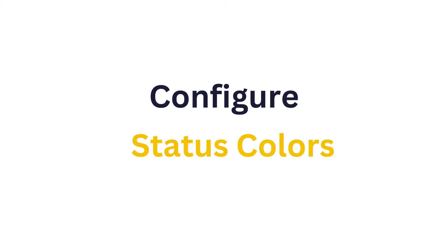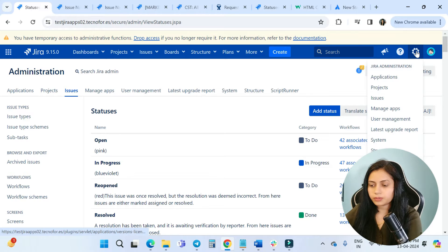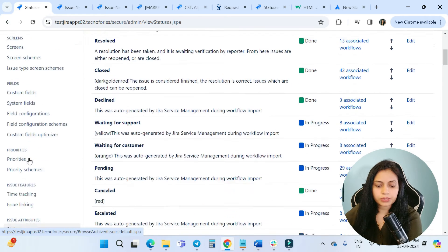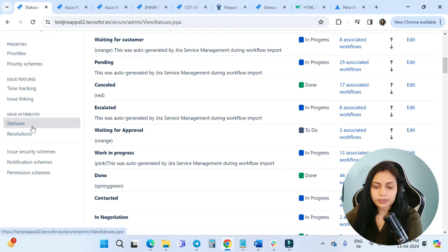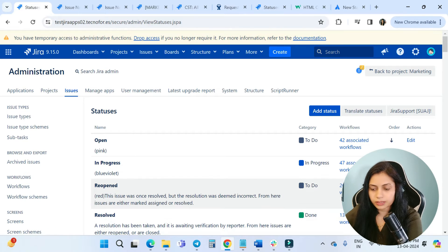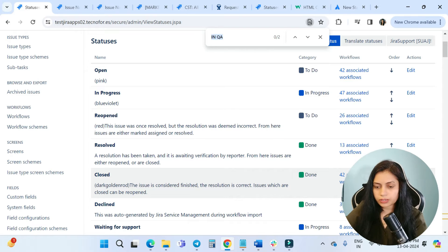To change the color of the statuses, go to the settings icon. When you click on it, you will see Issues. After clicking on Issues in the left side panel, you will see under the issue attributes there is Statuses. When you click on Statuses, you will be able to see the list of statuses.